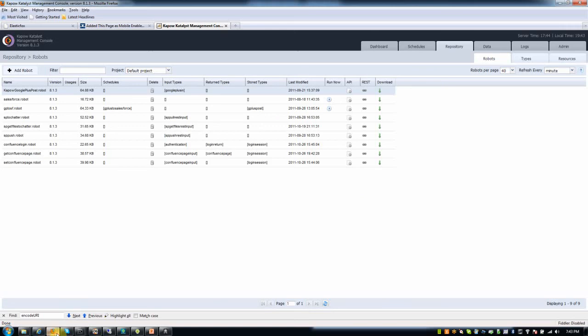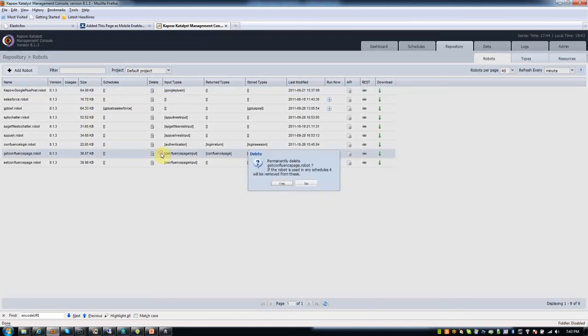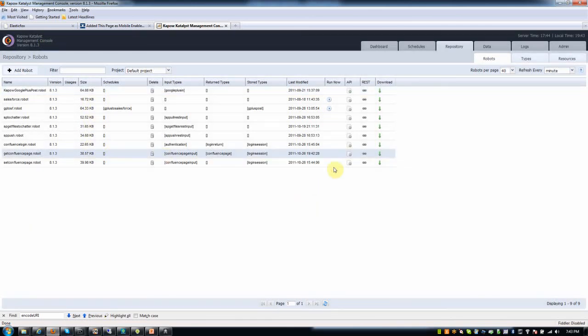Then switching my browser to the web application that's running out there on EC2, the Kapow Catalyst Management Console. My robot, you can see it's in here, down here. My robot has been published.